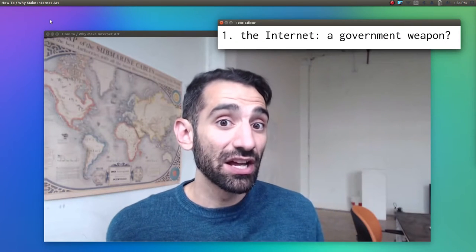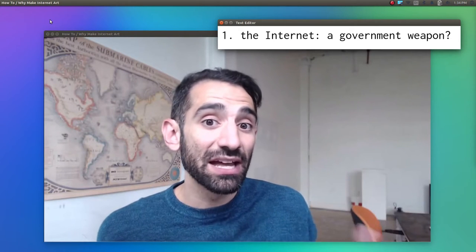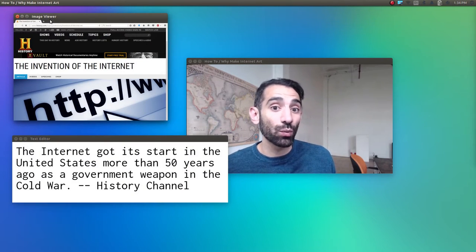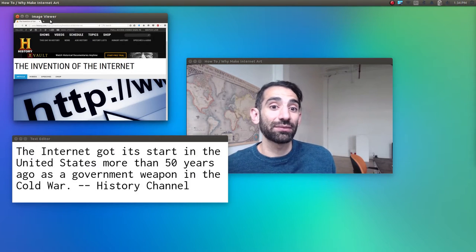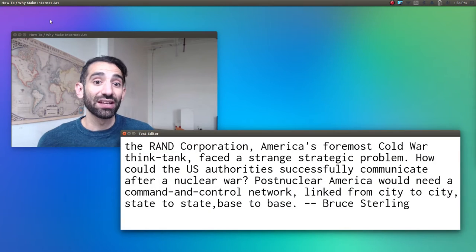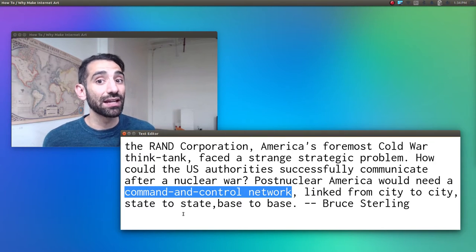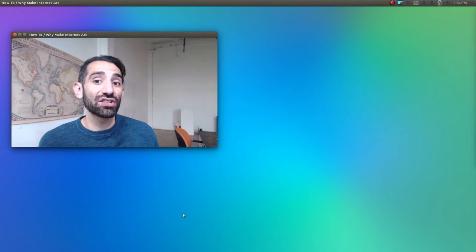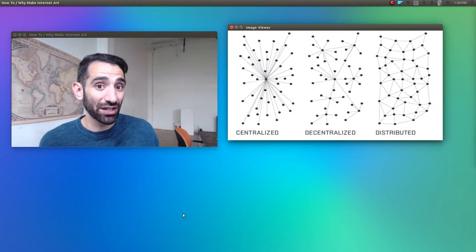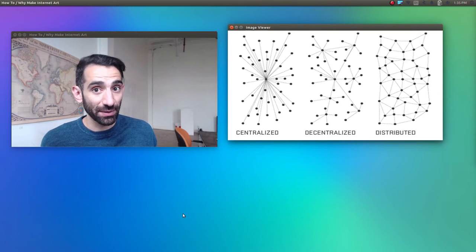If you've ever read anything about the history of the internet, the story usually begins with how the U.S. military invented the internet in the midst of the Cold War as a command and control communication system that could withstand nuclear attack. The History Channel tells us the internet got its start in the United States more than 50 years ago as a government weapon. In Bruce Sterling's short history of the internet, he explains how the RAND Corporation — America's foremost Cold War think tank — faced a strange strategic problem: how could U.S. authorities successfully communicate after a nuclear war? Post-nuclear America would need a command and control network linked from city to city, state to state, base to base. At the time, if you wanted to build a communications network like the telephone system, you implemented a hierarchical, centralized design — but in a centralized network, if you take out the center, you compromise the entire system.